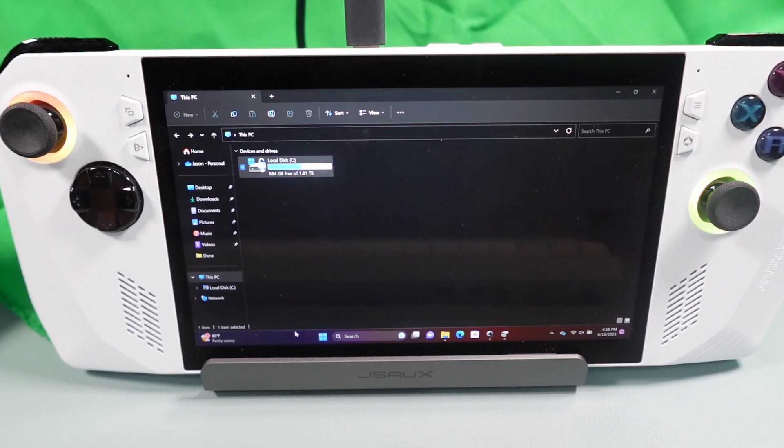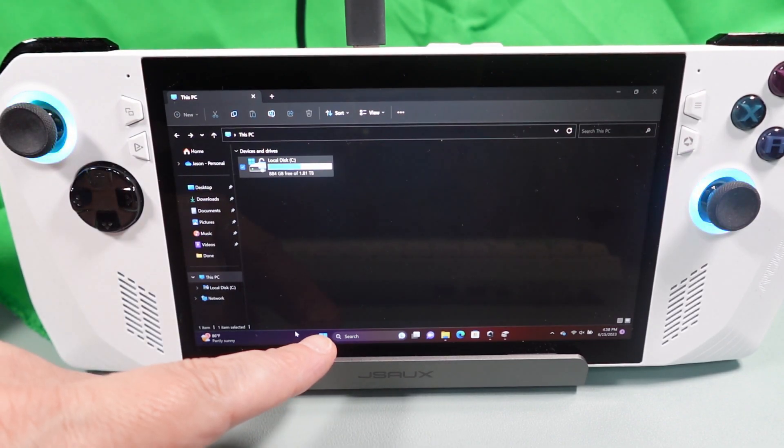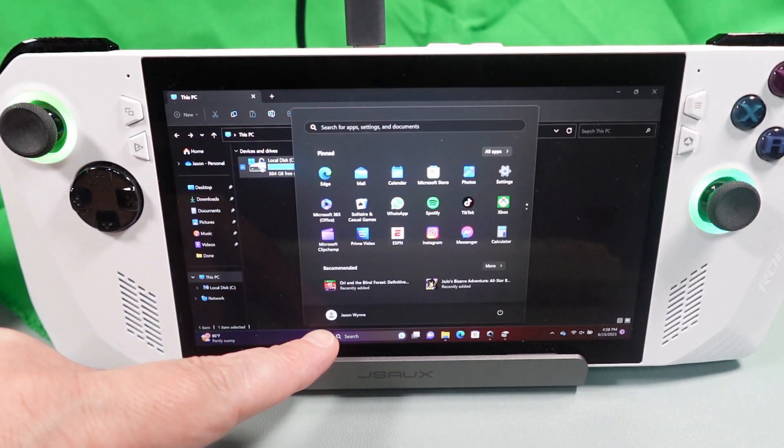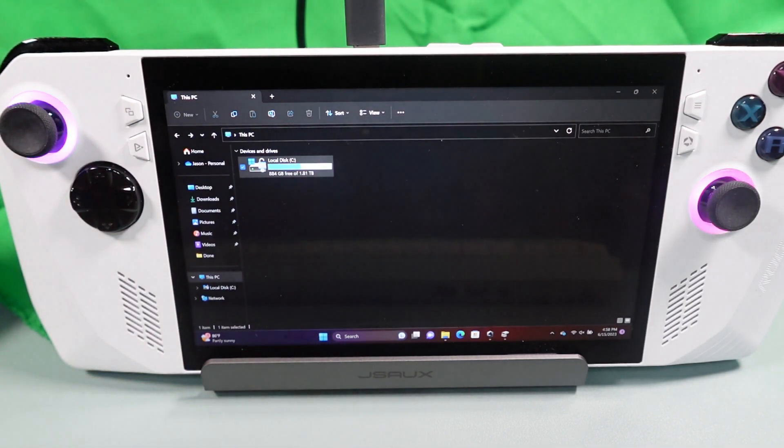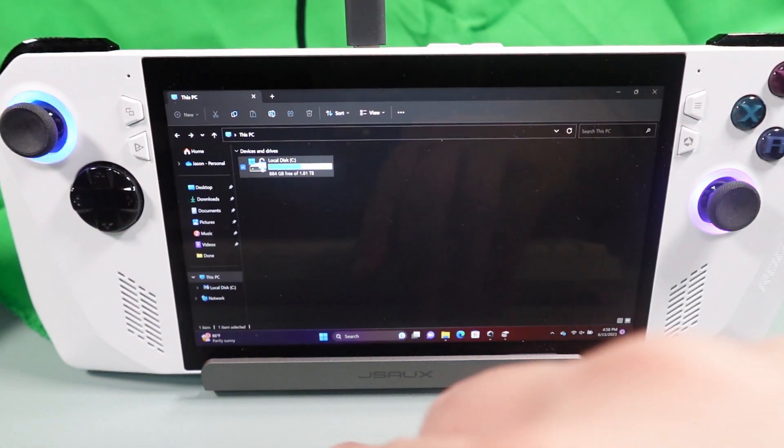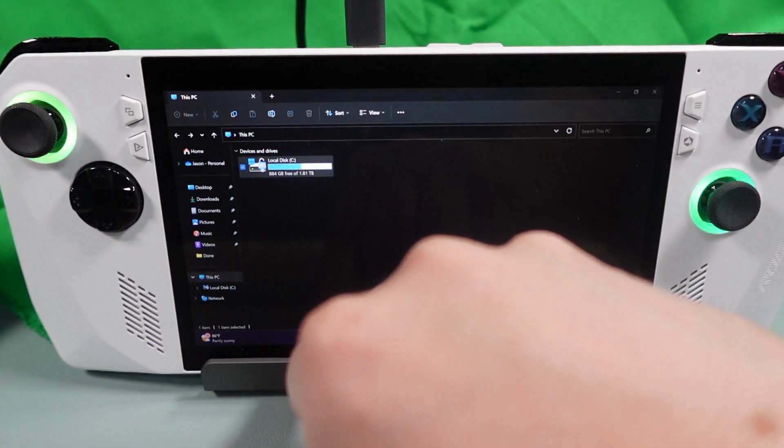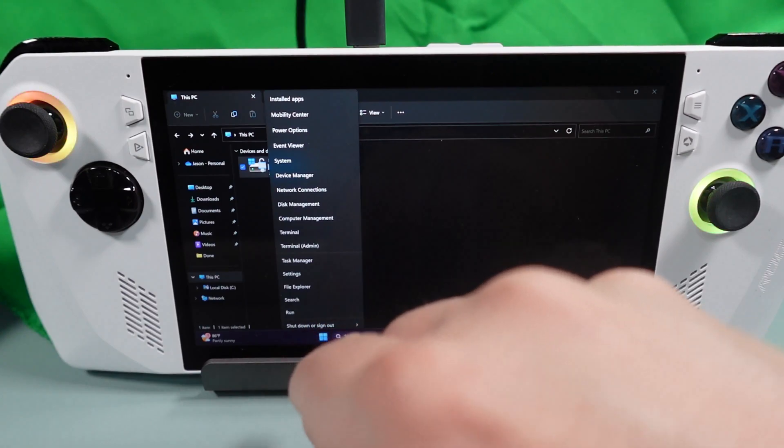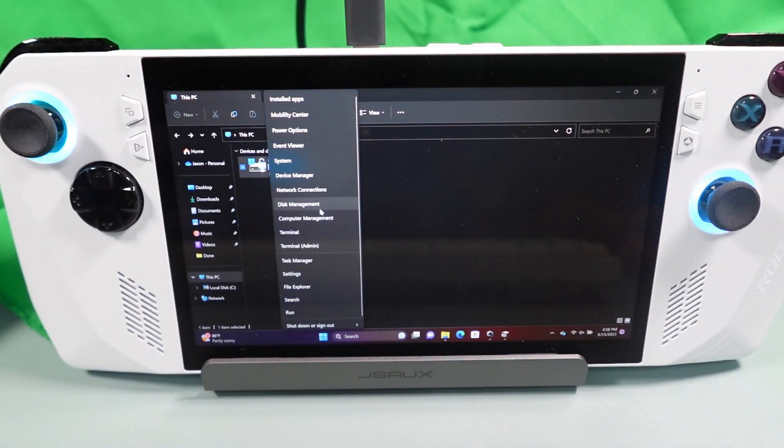I'm using a nice dock and it's easier to do with my keyboard and mouse. If you don't have that you have to hold down on the start menu and it will act like a right click and bring up the menu. So then you'll choose disk management from here.